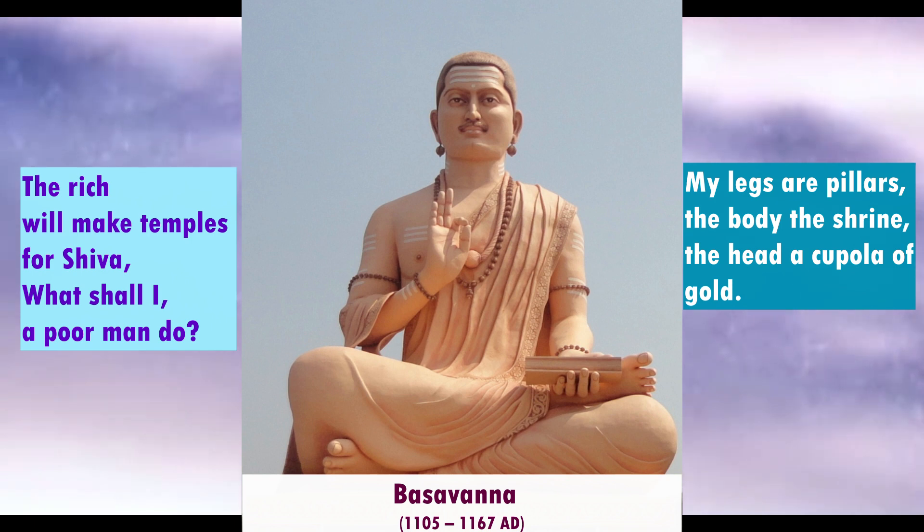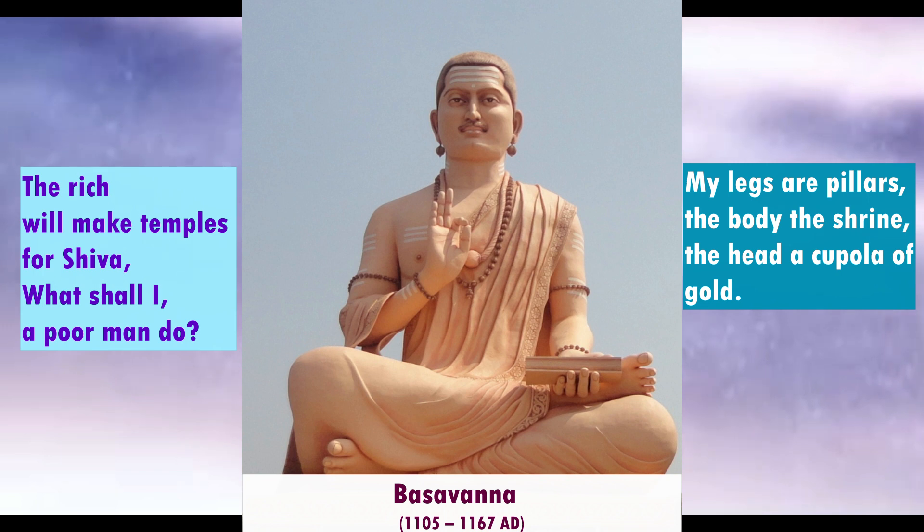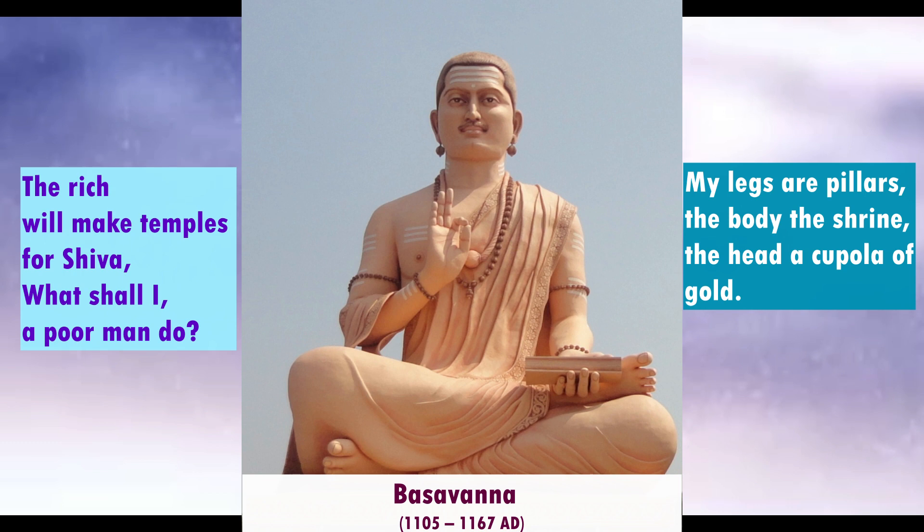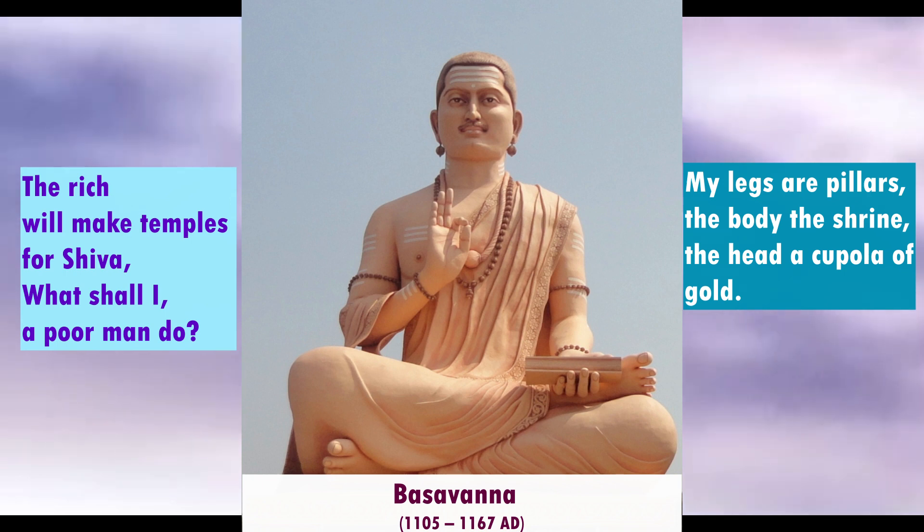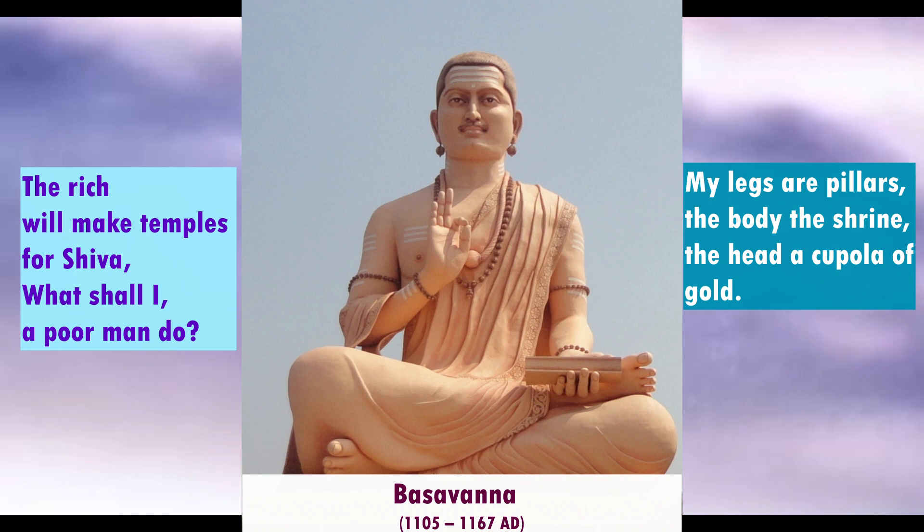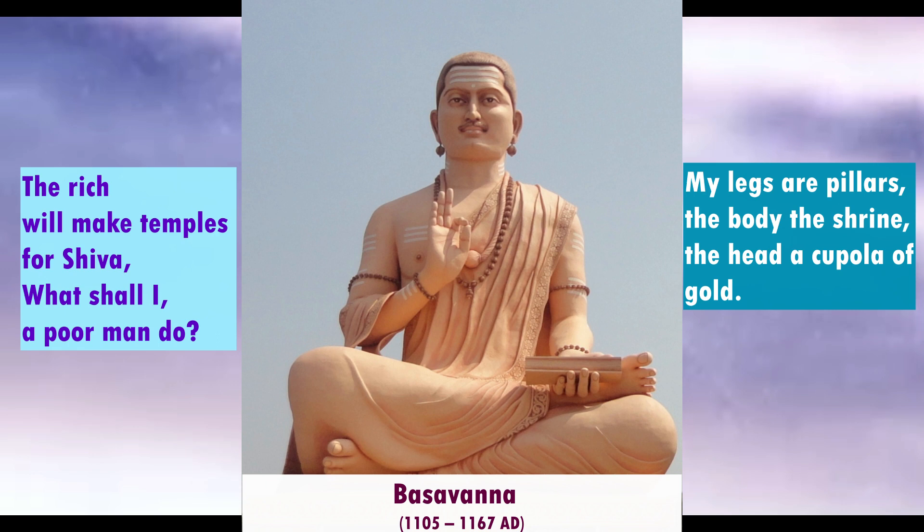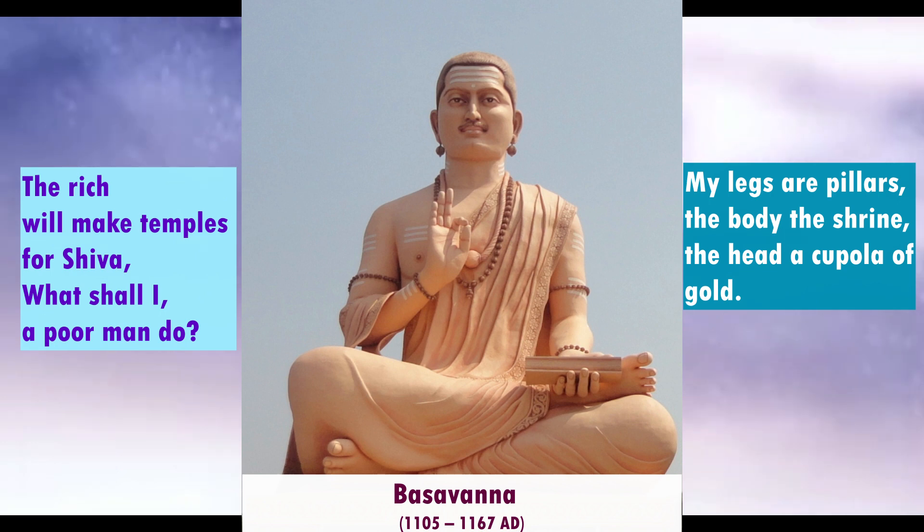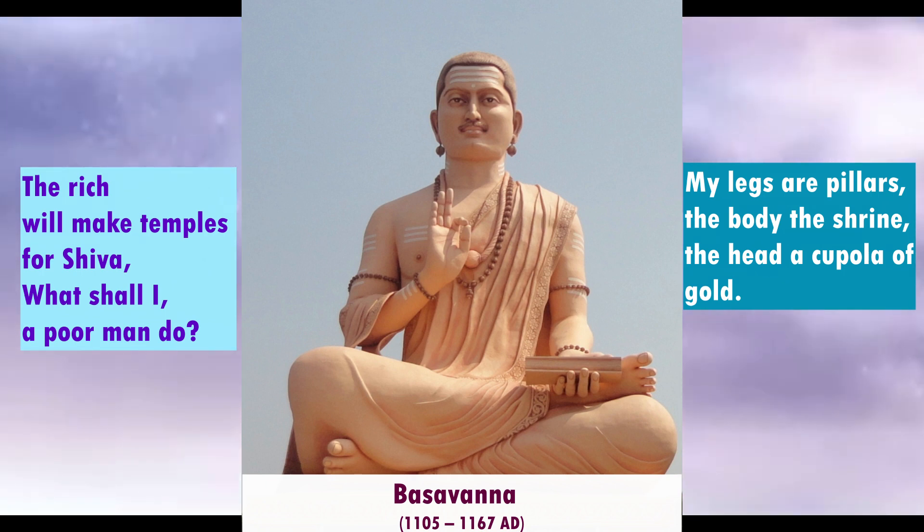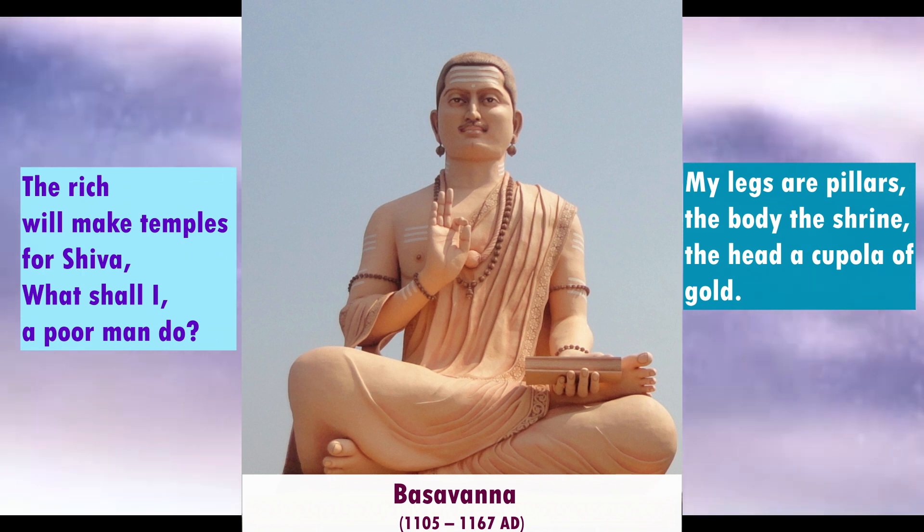As for the poet, Basavanna was a statesman, philosopher, poet, and Lingayat saint belonging to the Shiva-focused Bhakti movement in India. He was born in Vijayapura district in Karnataka in the year 1105. Basavanna lived during the reign of the Chalukya and Kalachuri dynasties. Basavanna spread social awareness through his poetry, popularly known as Vachanas. He rejected gender discrimination, social discrimination, superstitions, and rituals. He died at a place called Kudala Sangama in Karnataka in 1167 AD.